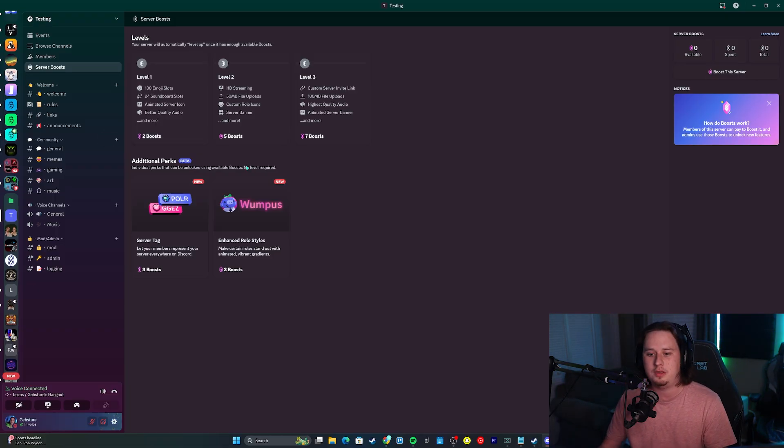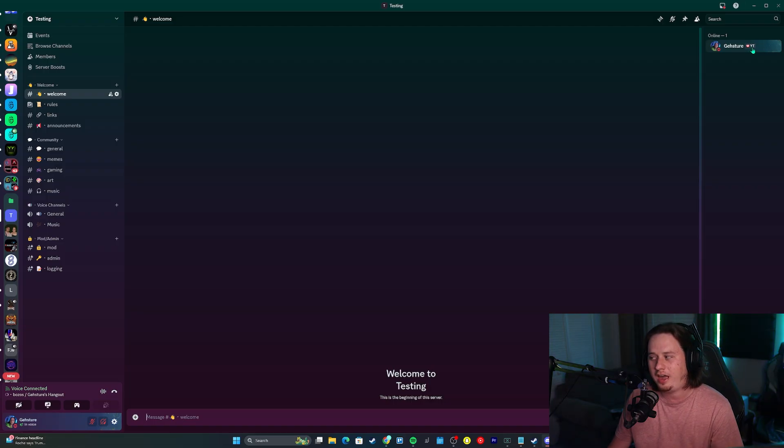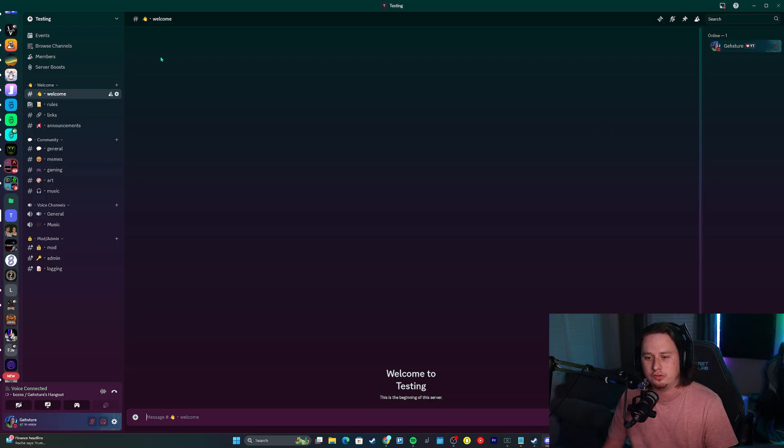If you use Discord a lot, you've probably seen people with these different tags on Discord. I have a tag next to my name. You've probably noticed that recently, and that is part of this new server boosting feature.